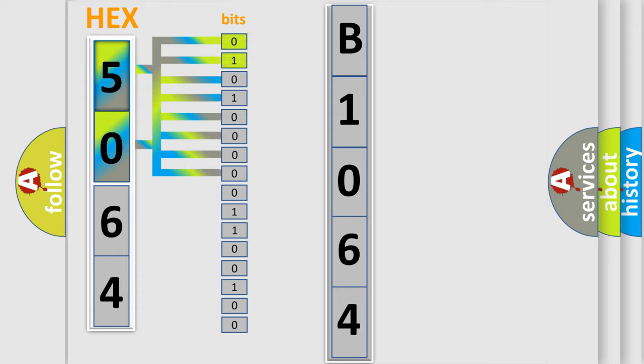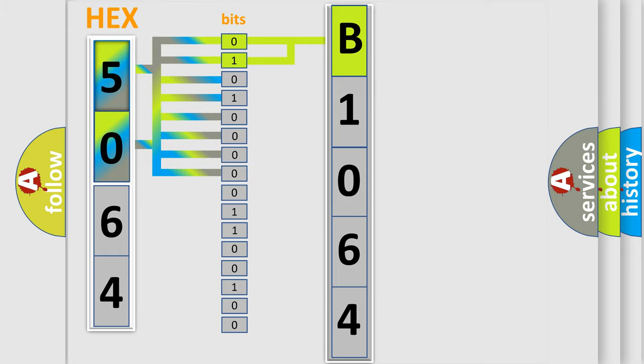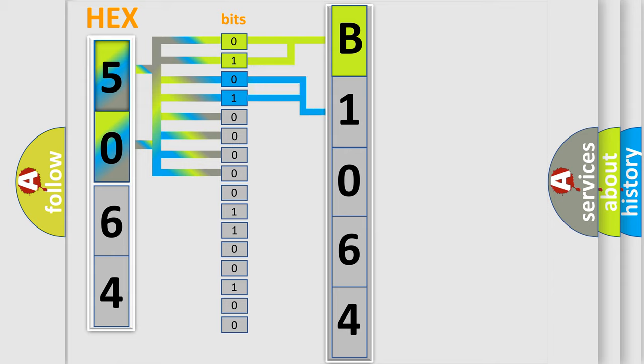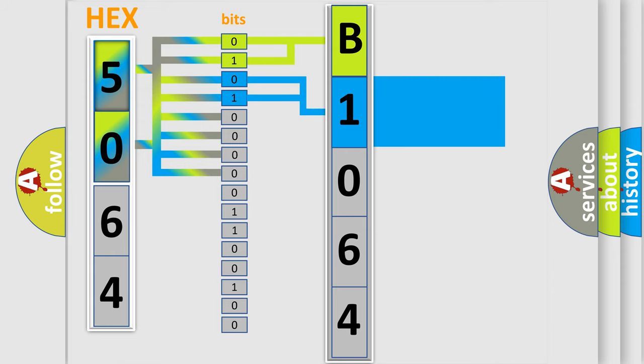By combining the first two bits, the basic character of the error code is expressed. The next two bits again determine the second character.